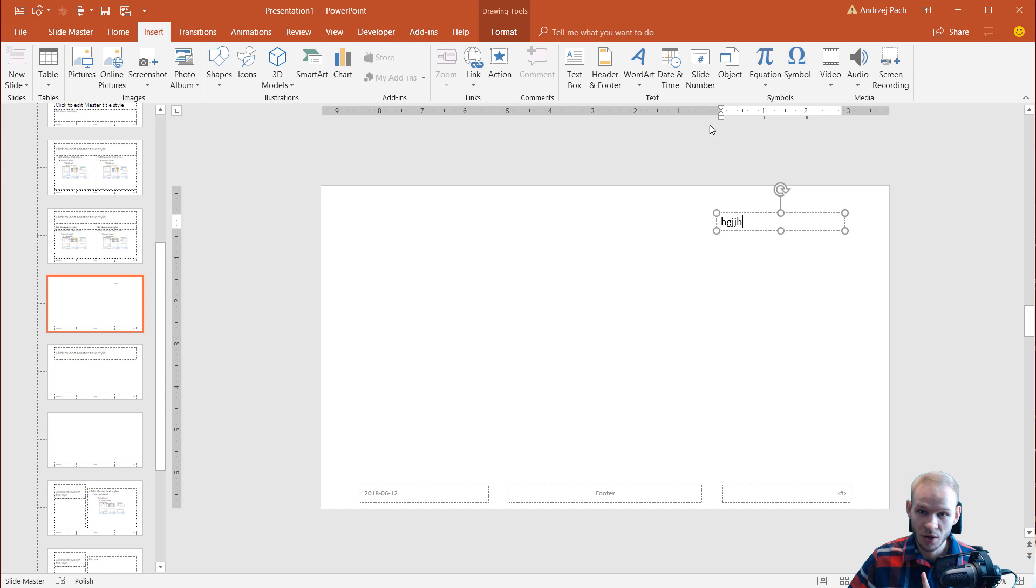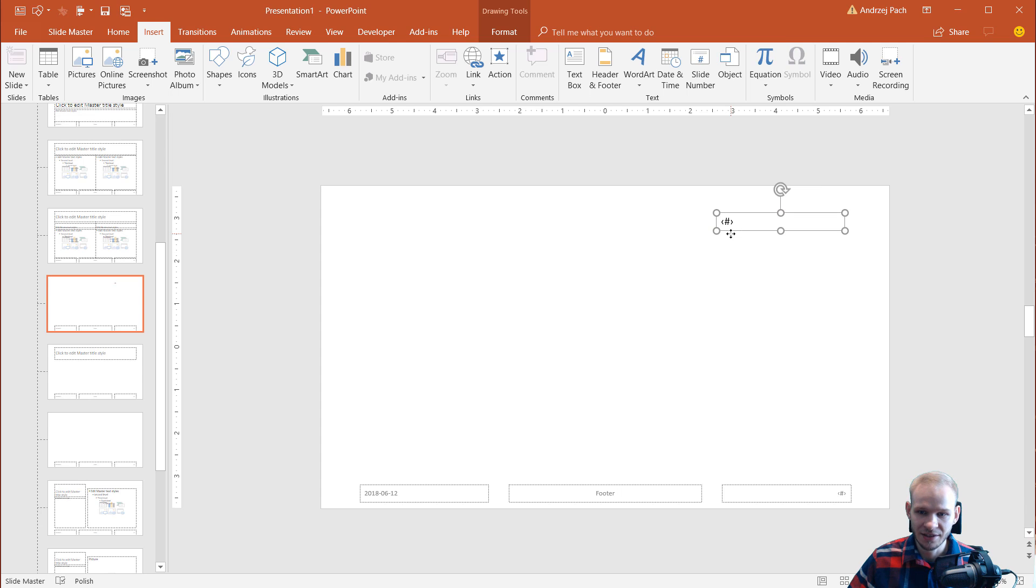And right now, you can select slide number. You see what happens? In the SlideMaster, it looks like that. And what's cool,